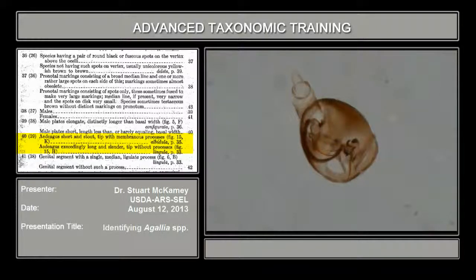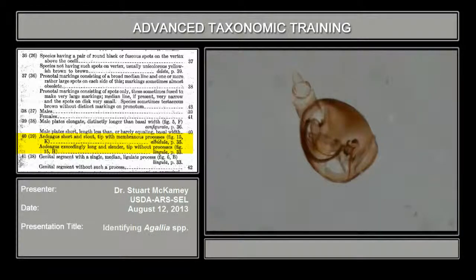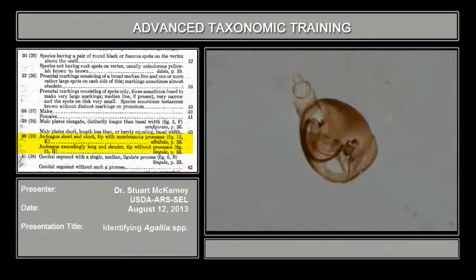So this is albigula. I should point out that you have the PDF of this publication, so you can key genera and species. The better key for genera is a Cramer 1964 paper that is easily accessible — you have the citation for it in one of the other presentations.